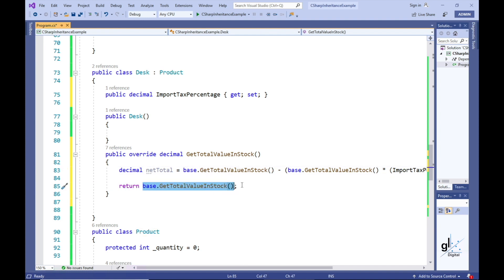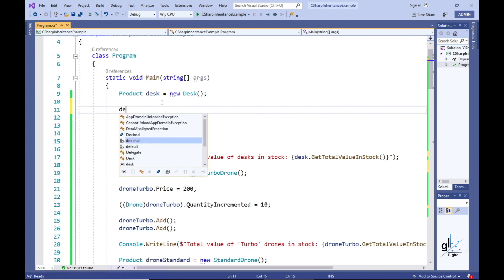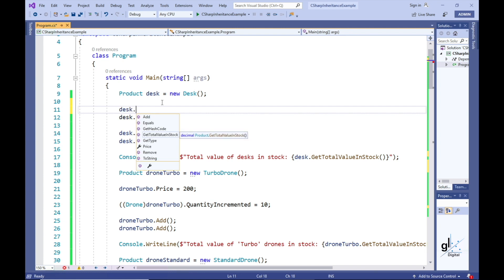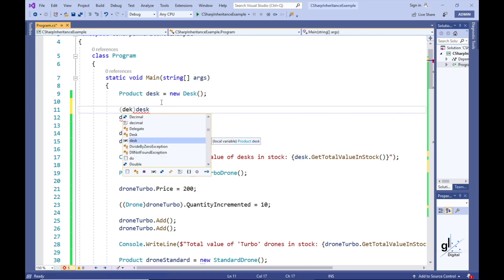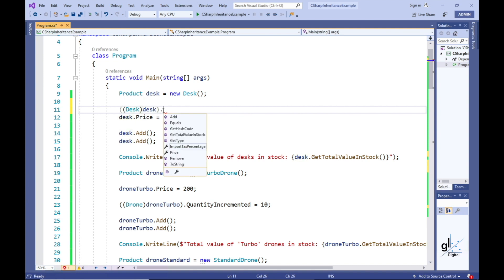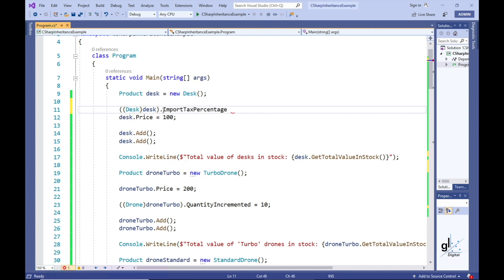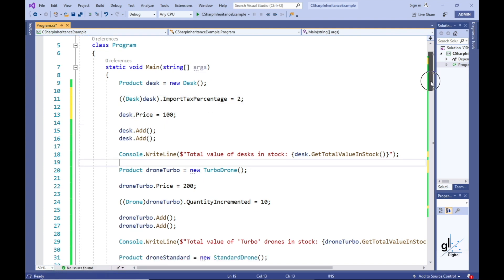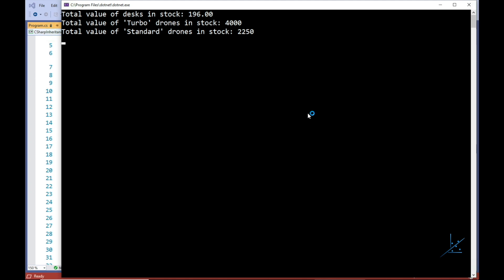Let's implement code to return this calculated decimal value from the customized GetTotalValueInStock method. Let's also implement code in the main method to include the functionality we have just implemented. In order to access the import tax percentage property, we need to cast the Desk object to a Desk type, because we are declaring the Desk object as the product type. Let's set the import tax percentage property value to 2 and run the code. We can see the appropriate import tax has been deducted to arrive at the net value of the desks we currently have in stock.